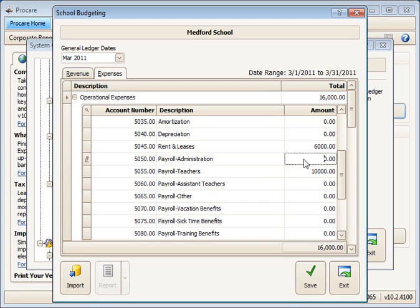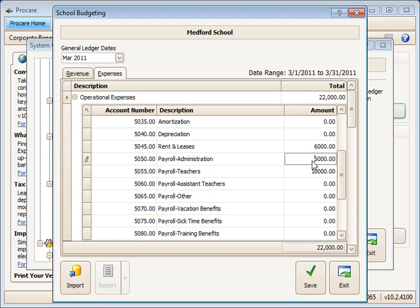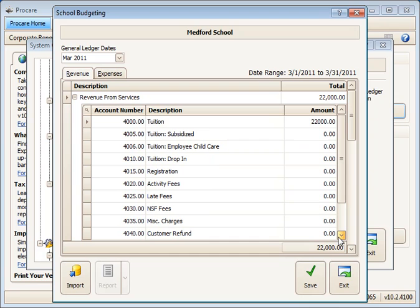And payroll administration, $6,000. So now we've got some numbers so we can compare. Let's make that a little bit different there. So we've now got $20,000 in expenses and $22,000 in revenue. And that's one way to set up a month. You could just manually make the entries for each revenue and expense account number that you'd like.